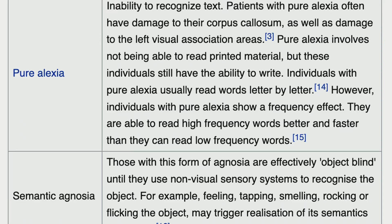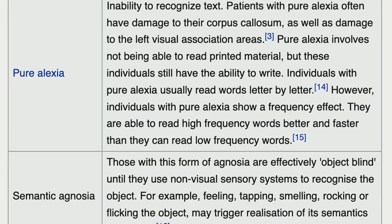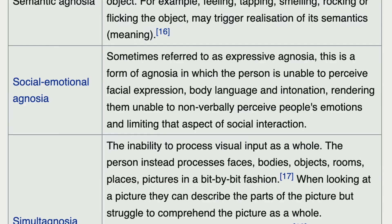Pure alexia involves not being able to read printed material, but individuals still have the ability to write; they can read words letter by letter and read high-frequency words better and faster than low-frequency words. Expressive social-emotional agnosia means the person is unable to perceive facial expressions, body language, and intonation, rendering them unable to non-verbally perceive people's emotions.